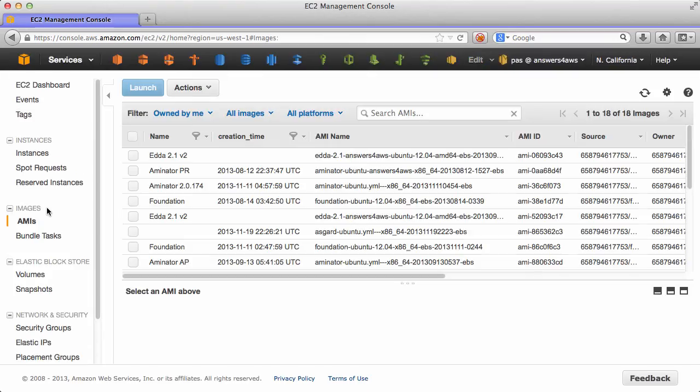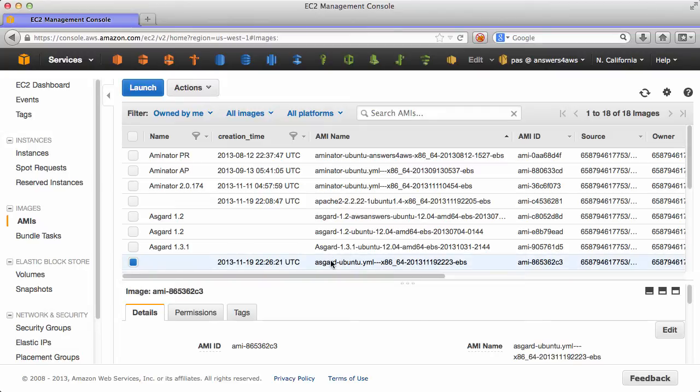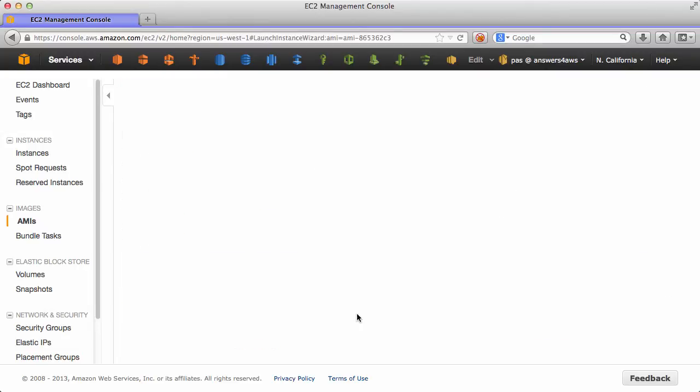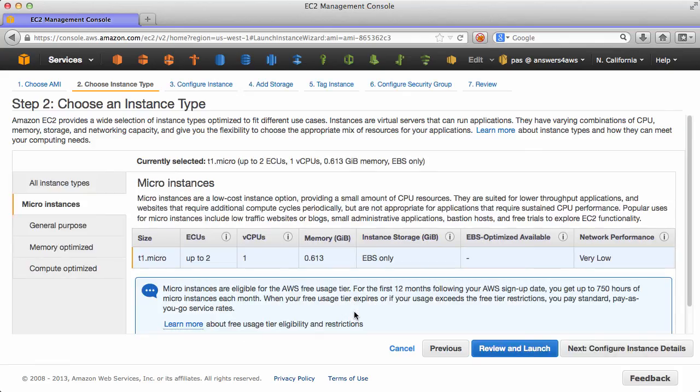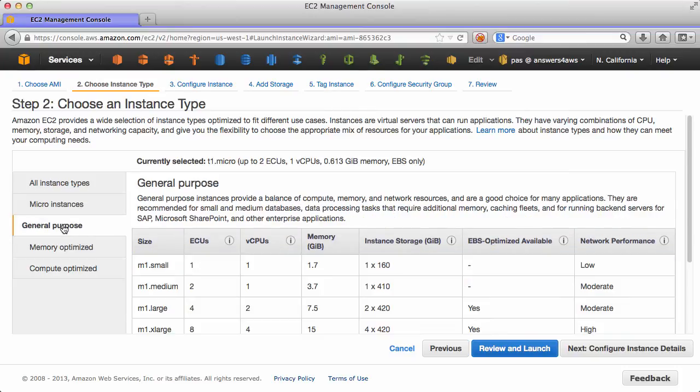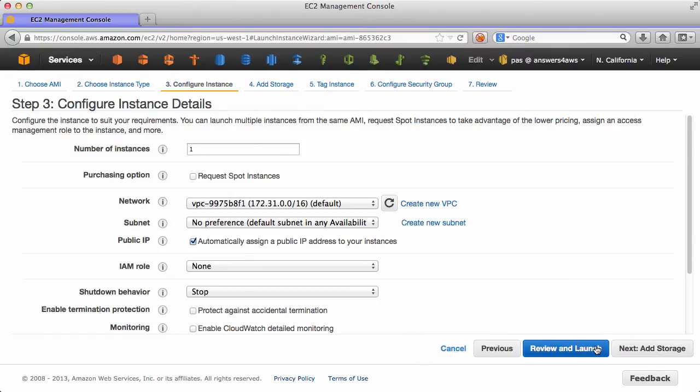Again, if we switch back to the EC2 web console, we can see the new Asgard AMI that we just created. We can launch an instance from that. And a T1 micro will certainly not work for Asgard. It requires more RAM, so let's select an M1 medium.